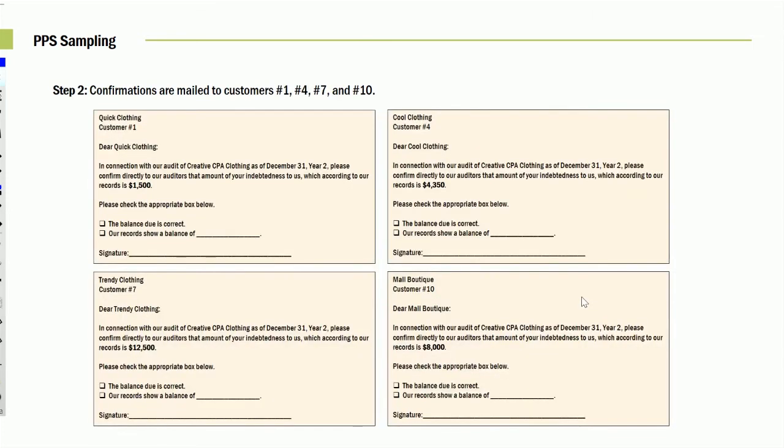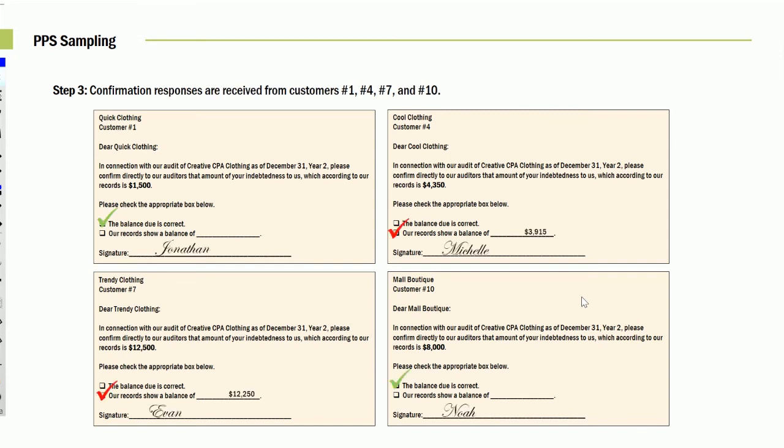Well, we sent out confirmations. You'll notice these are the confirmations and we ask them in a positive way, is the balance correct? And if it's not, what is the correct balance? So we sent them out for the various customers that had been selected based on the probability. Well, this one said it was right. This one said it was wrong and gave us a different balance. This one said it was wrong and gave us a different balance. This one said it was right. Okay, so we got our results.